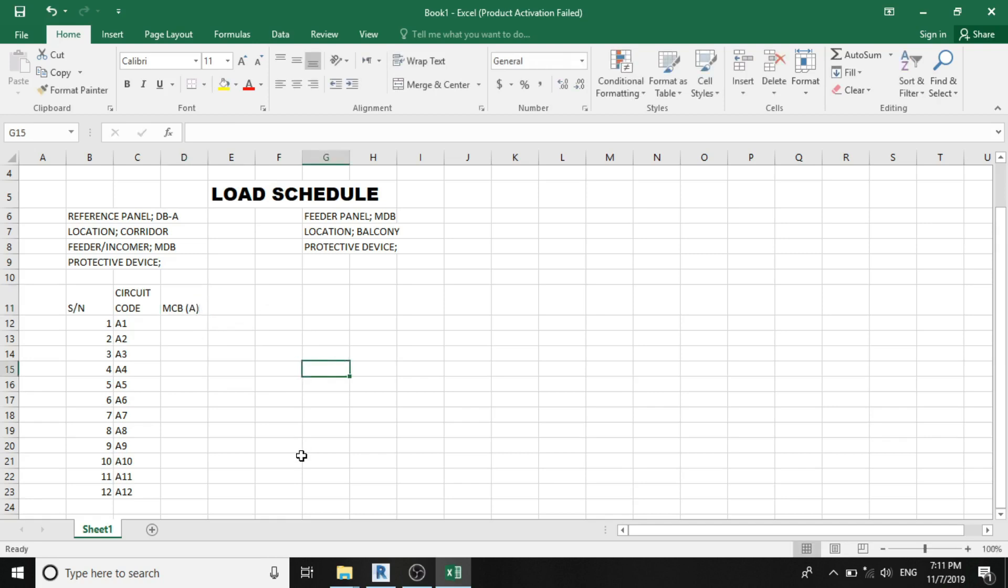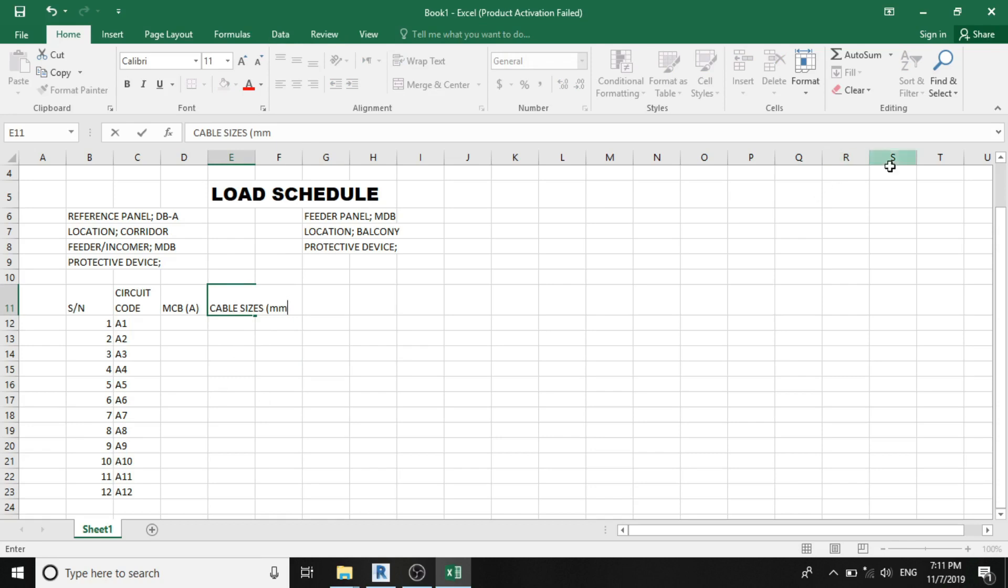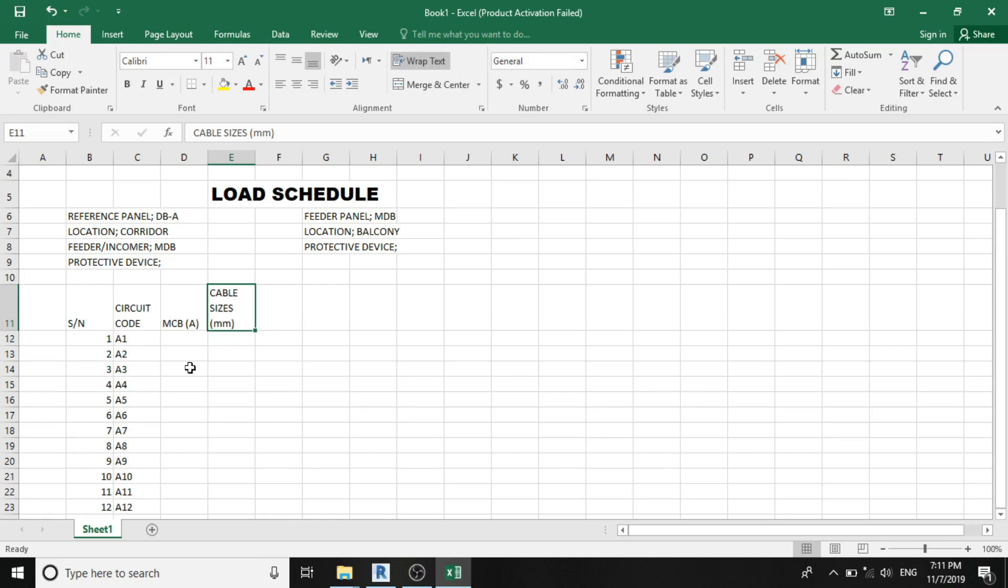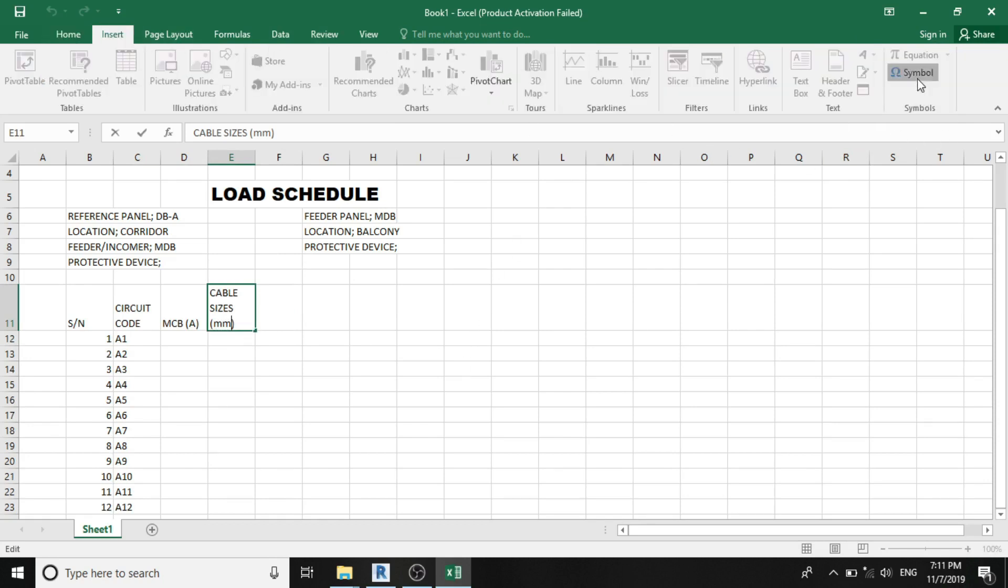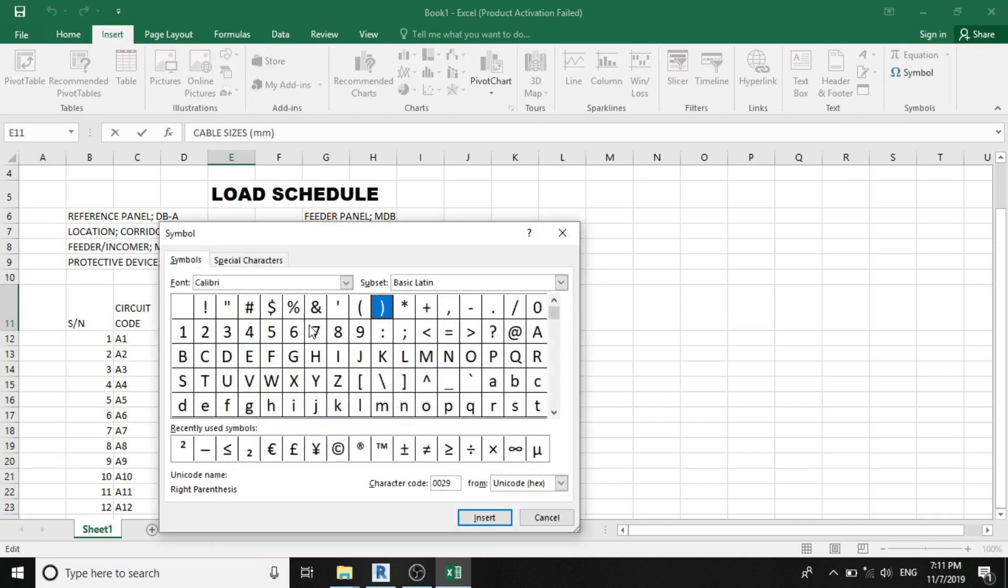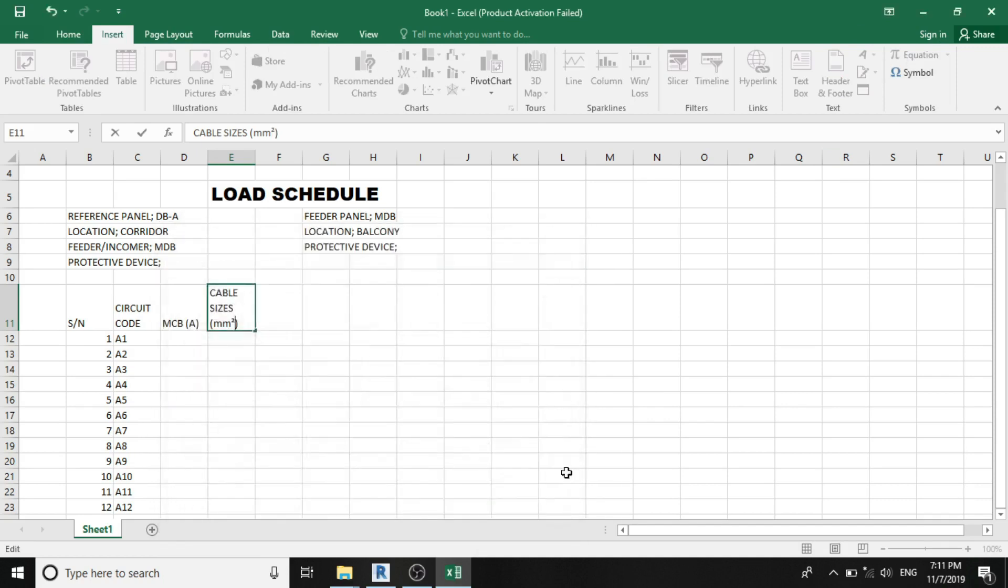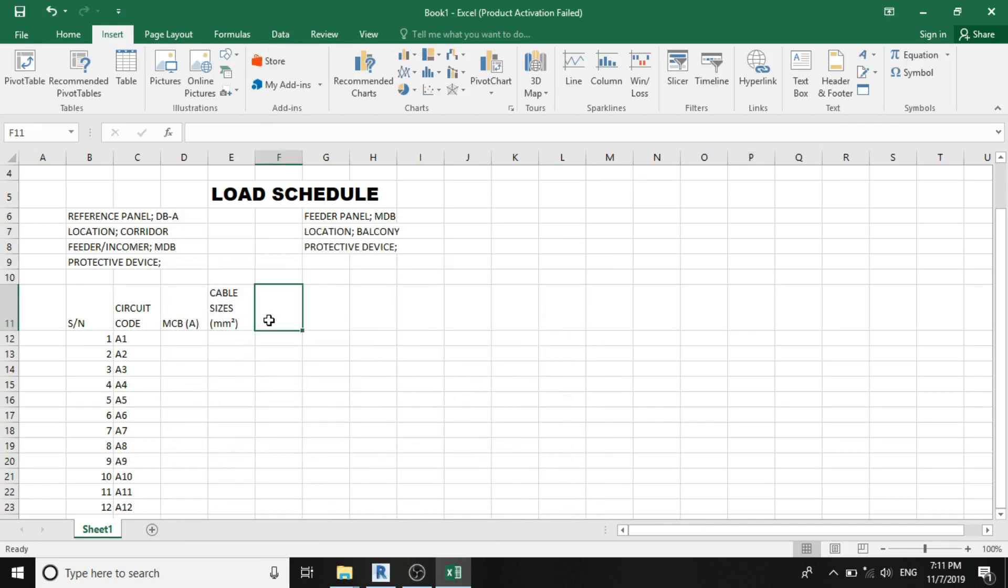which will be rated in ampere. The fourth column rather is the cable size. We have to specify the cable sizes, which will be using the SI unit standard. For millimeter square, insert symbol, square, insert, millimeter square.